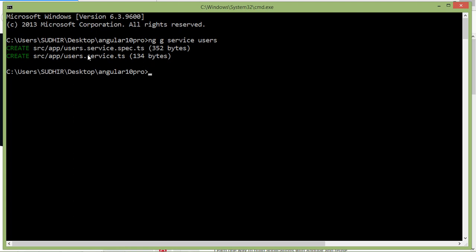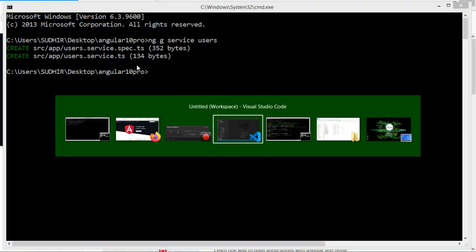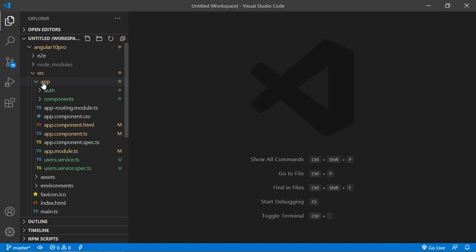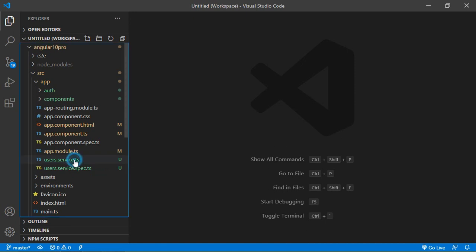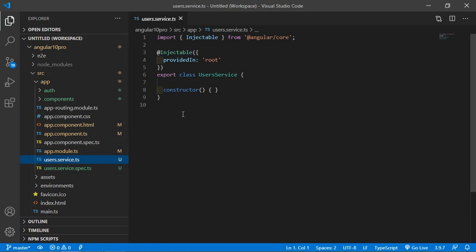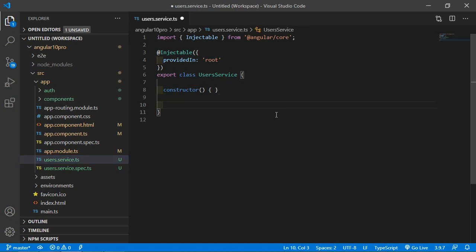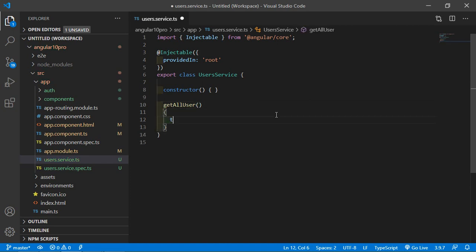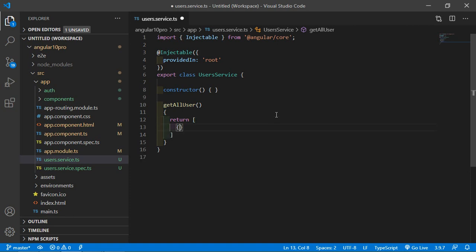You can see here user service has been created. Now switch to the project and inside the app directory you can see here users.service.ts file. Just open this file and inside this file let's create a function. So just write here, create a function getAllUsers. And inside this function simply return an array and inside this array create some objects of users.